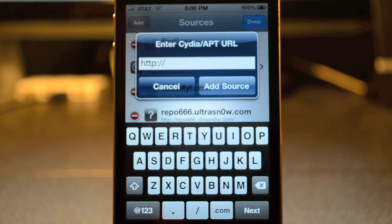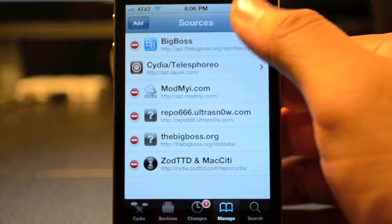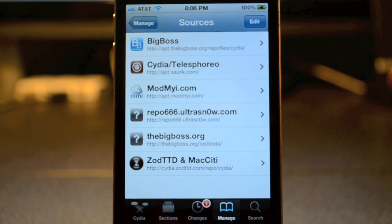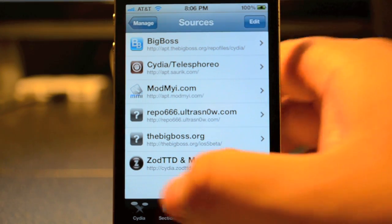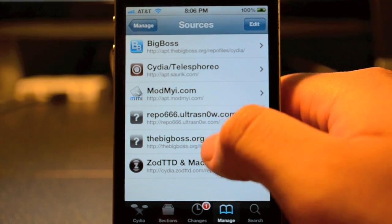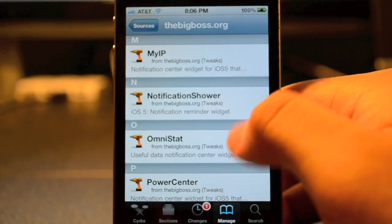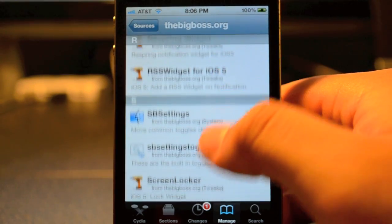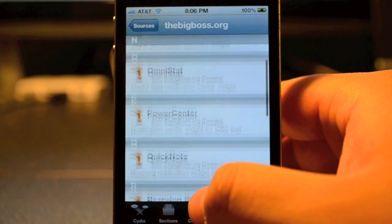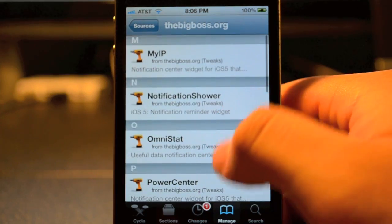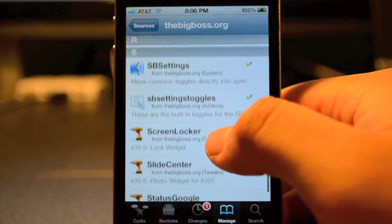Once you've done that, tap on Add Source. I already have mine installed on here, so go ahead and tap on the BigBoss org. As you see, there are a couple of little widget tweaks for iOS 5 available already, so what we're going to be doing is going to be adding SBSettings.